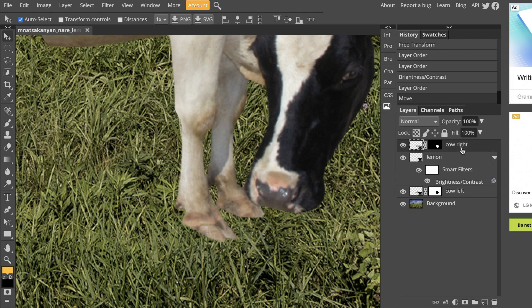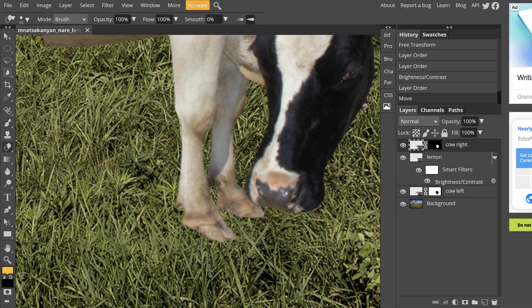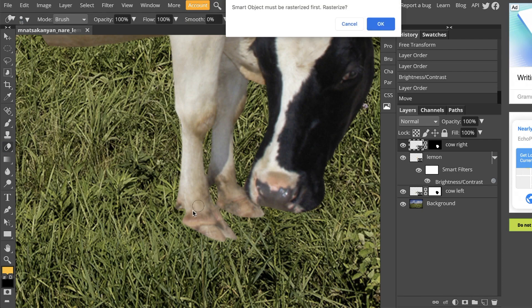Now you guys are going to hear me talk about smart objects a lot, but because this is a smart object, we can't make any direct changes to the actual picture. If I try taking my eraser right now and doing anything, I'm going to get this notification.